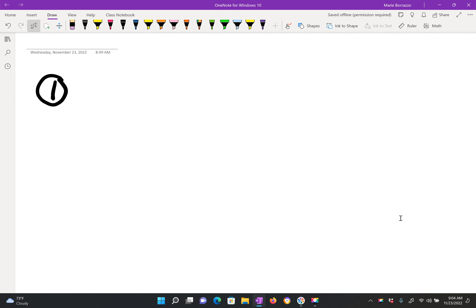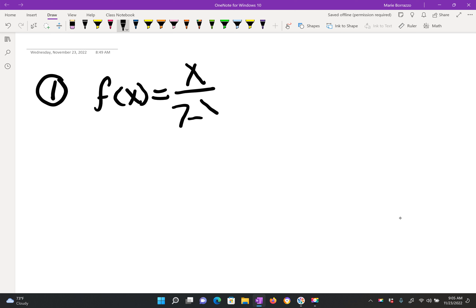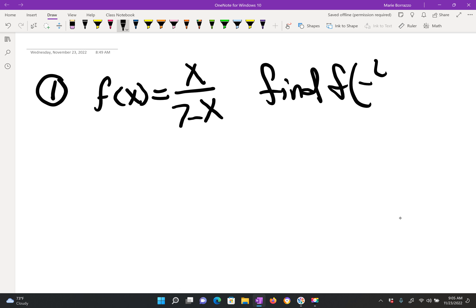All right, class, here we are with the final exam review questions. I just sent you the PDF on which this is recorded from, so you can have access to the questions and the solutions. The first question is actually a very simple question dealing with substitution. They just want you to express this as a simplified fraction. They give you f of x is equal to x over 7 minus x, and they want you to find the fraction substituted as negative 4 fifths.